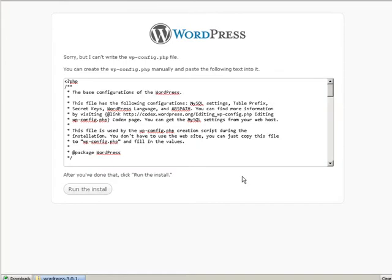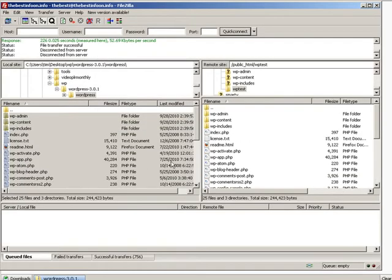Now here's the error I was referring to earlier. It's trying to create a configuration file and it can't do it because our directory isn't writable. So to do that let's go make the directory writable. Let's go back here and we need to make WP test writable.